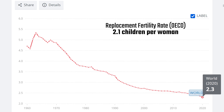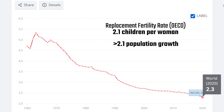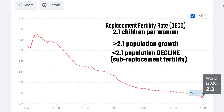According to the OECD, the replacement fertility rate is roughly 2.1 children per woman, which is where the population exactly replaces itself from one generation to the next — that is, without migration. Rates greater than 2.1 result in population growth, whereas rates lower than 2.1 result in eventual population decline.